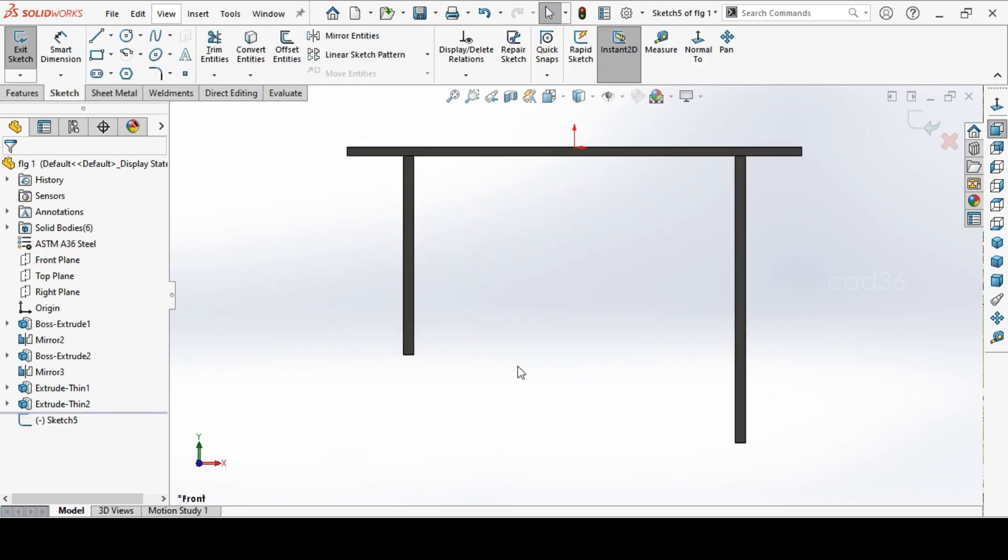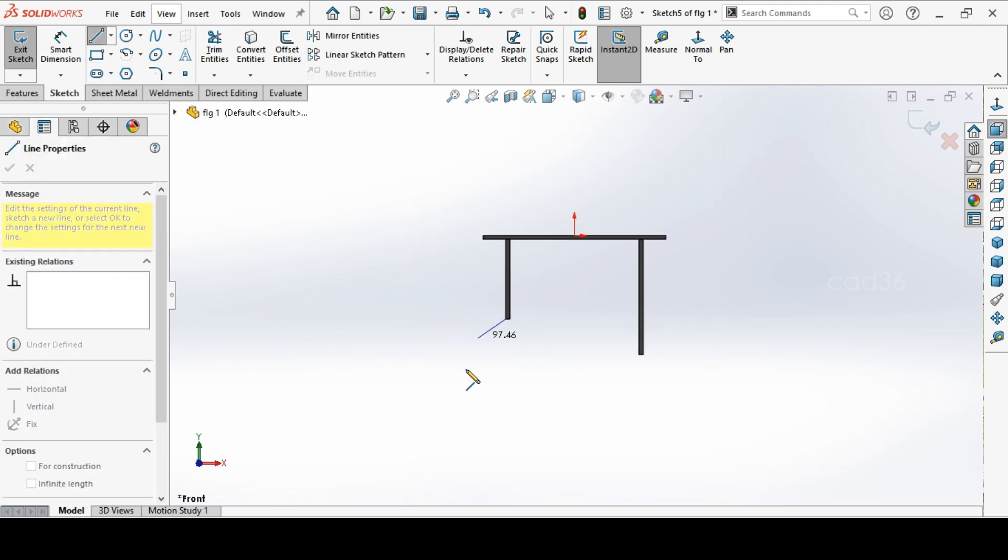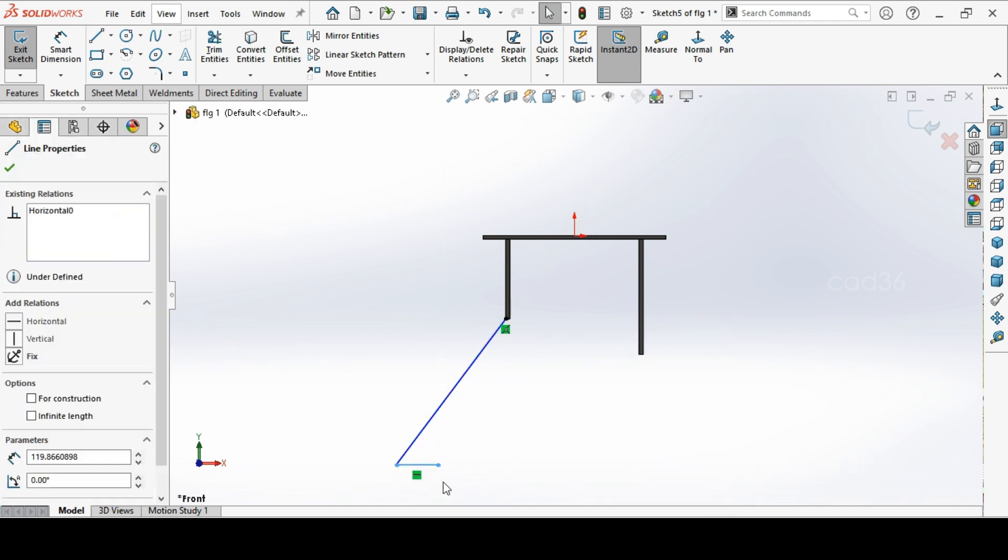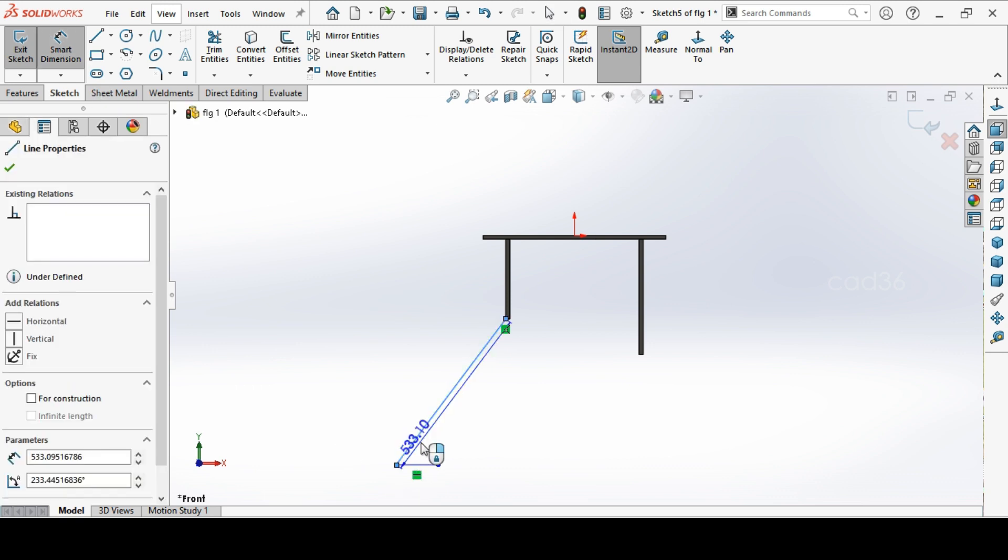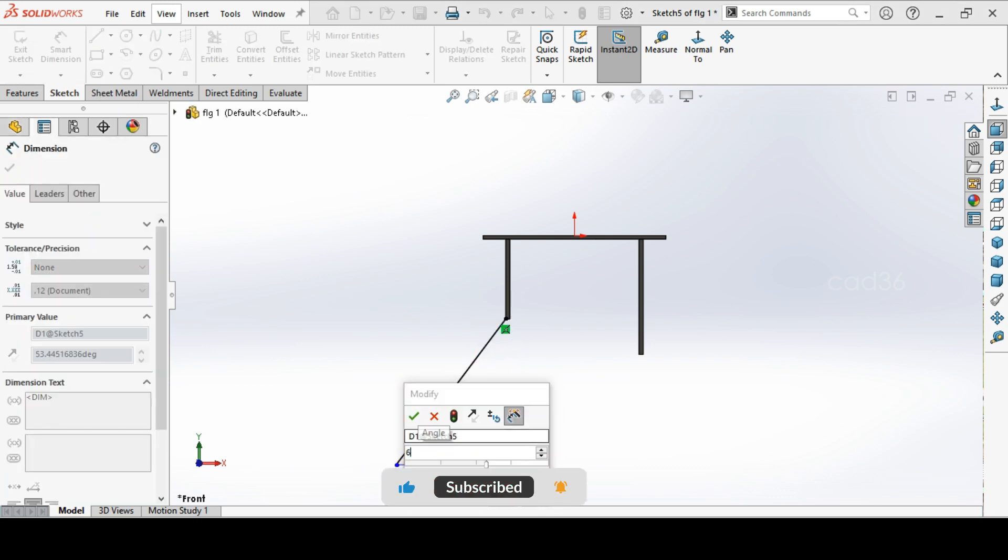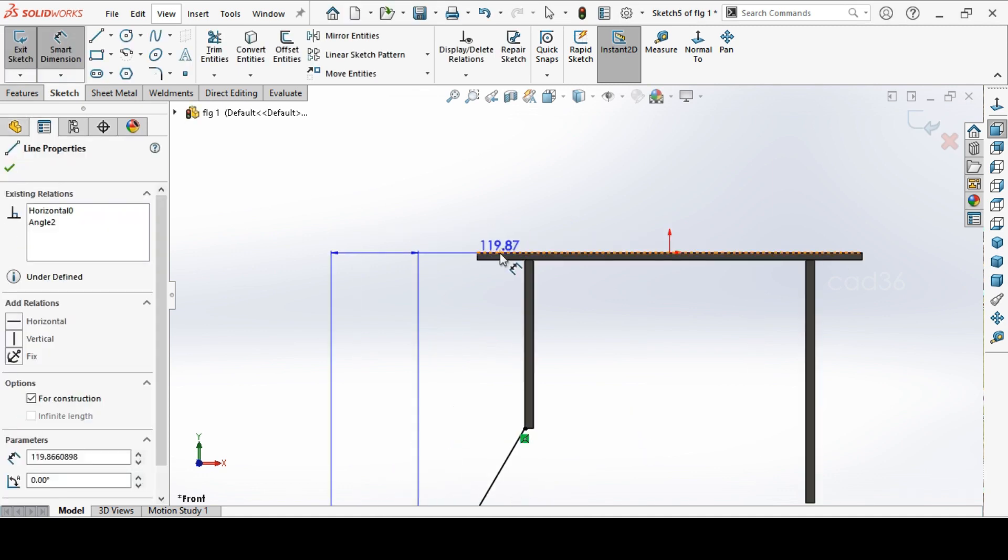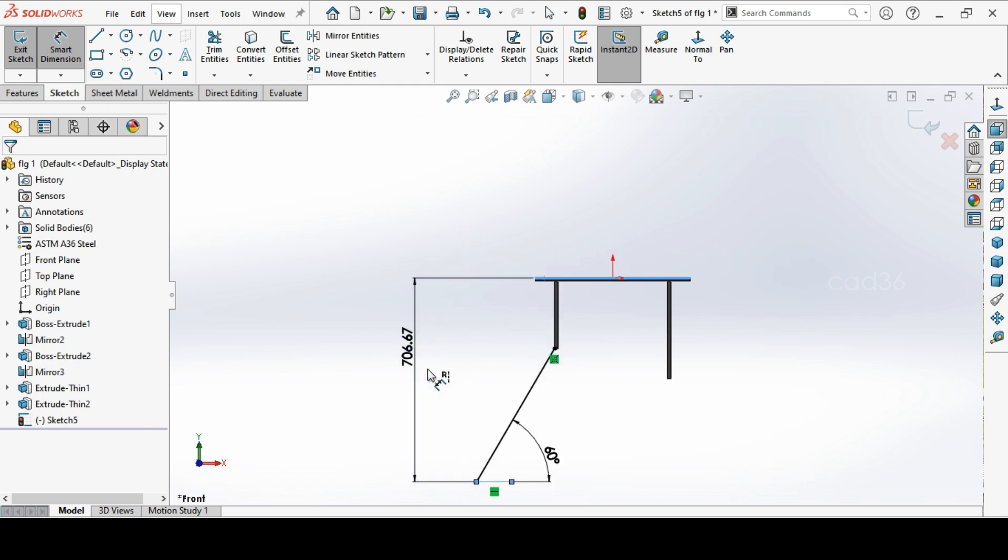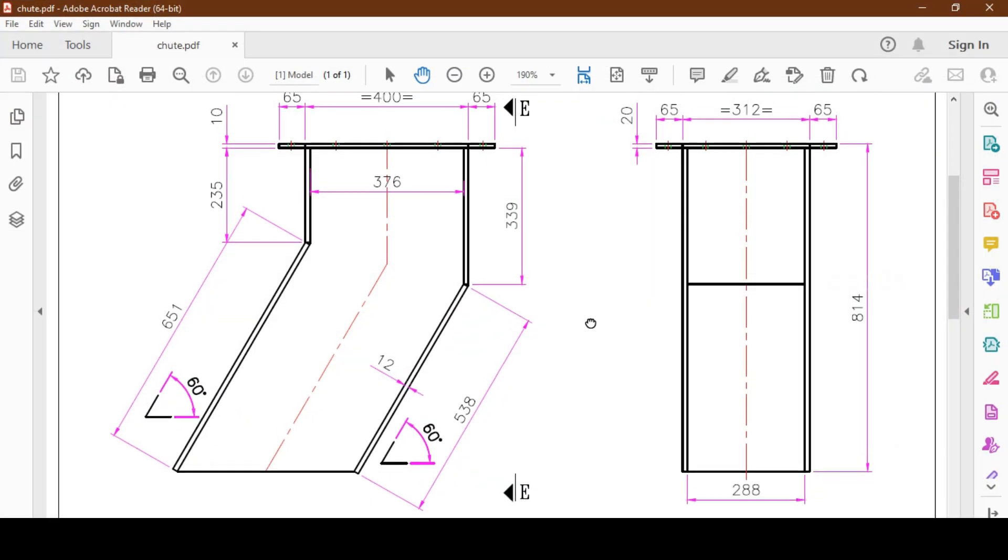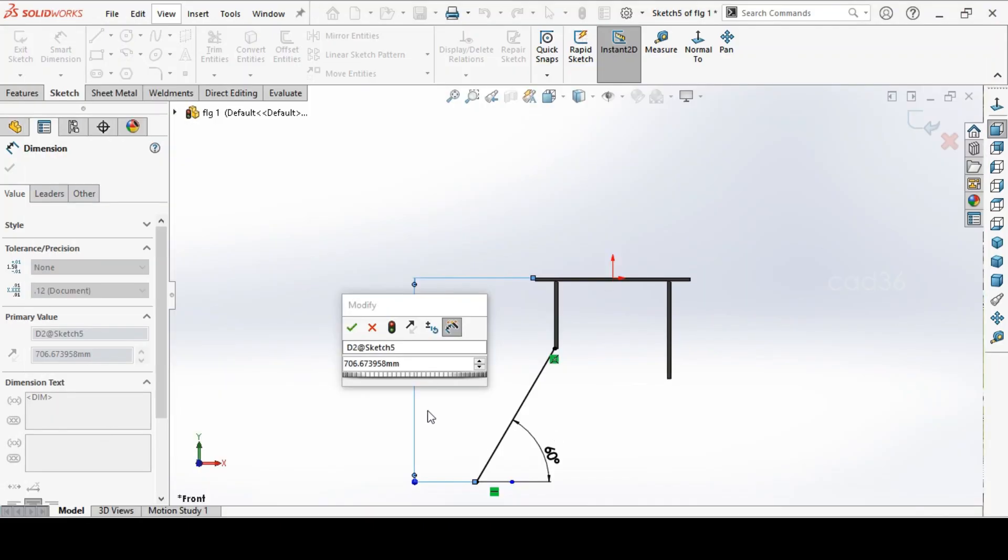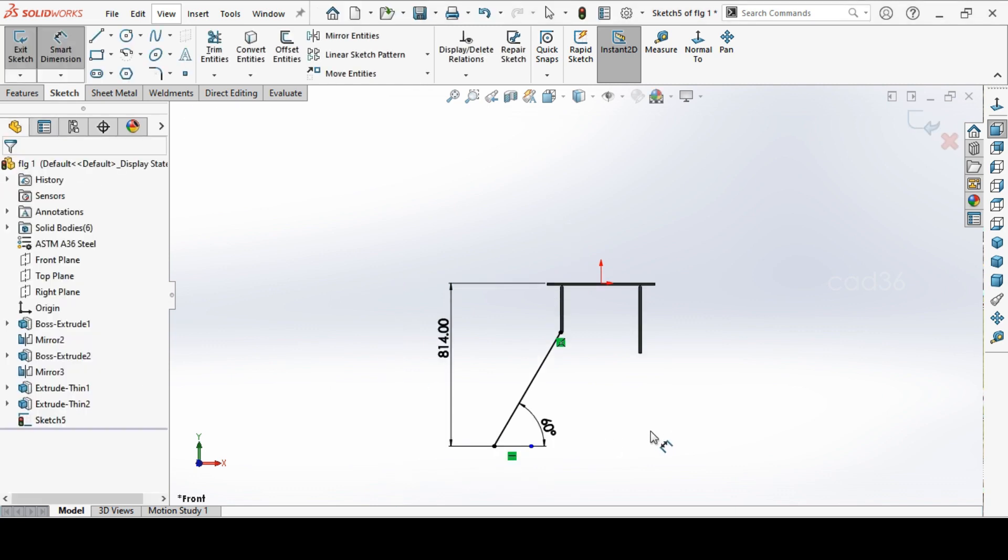Again go to the front plane and sketch. Make a line to the 60 degree. Okay. And make this small line for the construction so we can make a dimension there. This is to be 60 degree. Okay. And from here to top, 814. Okay.